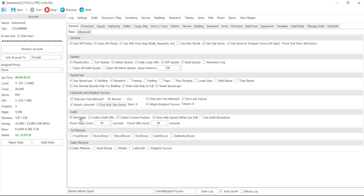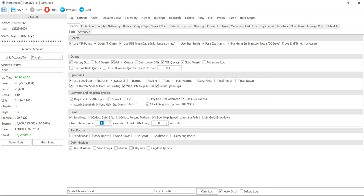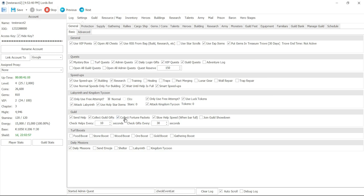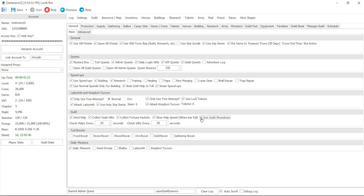Next section is for guild send help. This is where all the bots are set up where it's just sending you instant helps, filling up like 30 helps in like 10 seconds. Right now the default is 30 seconds but I could actually set it to 10 seconds to check press that help button every 10 seconds. If you got a bunch of bots doing that you're going to fill up that help bar without any issues. It'll automatically collect guild gifts or any fortune packets or slow help speed when bar is full. And then join guild showdown if you want to. So by clicking on that it'll automatically join showdown by itself.